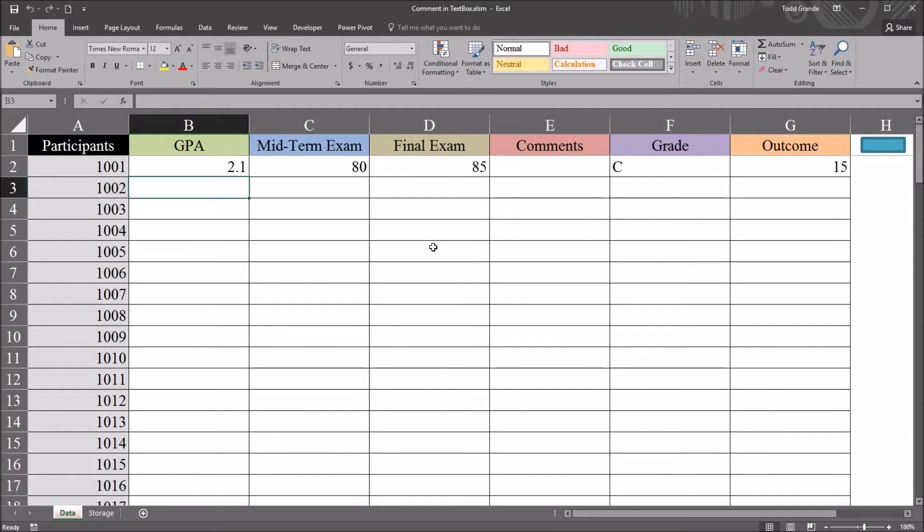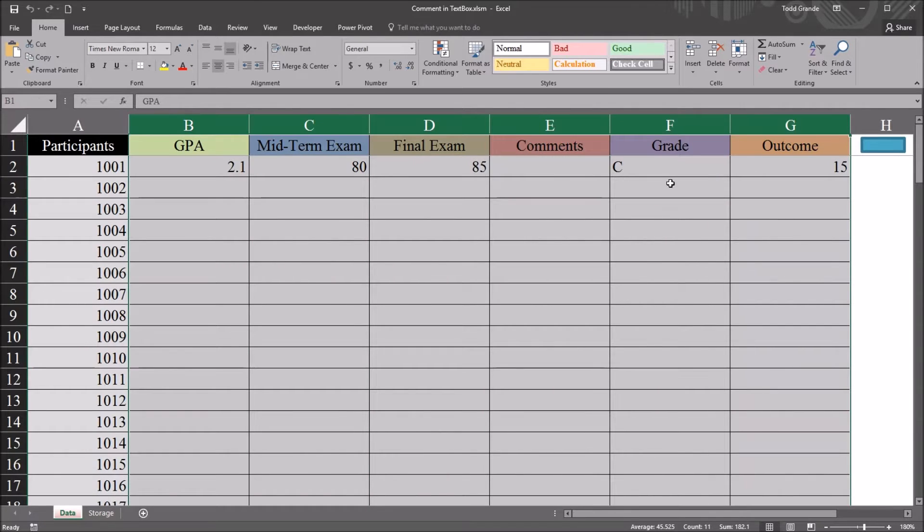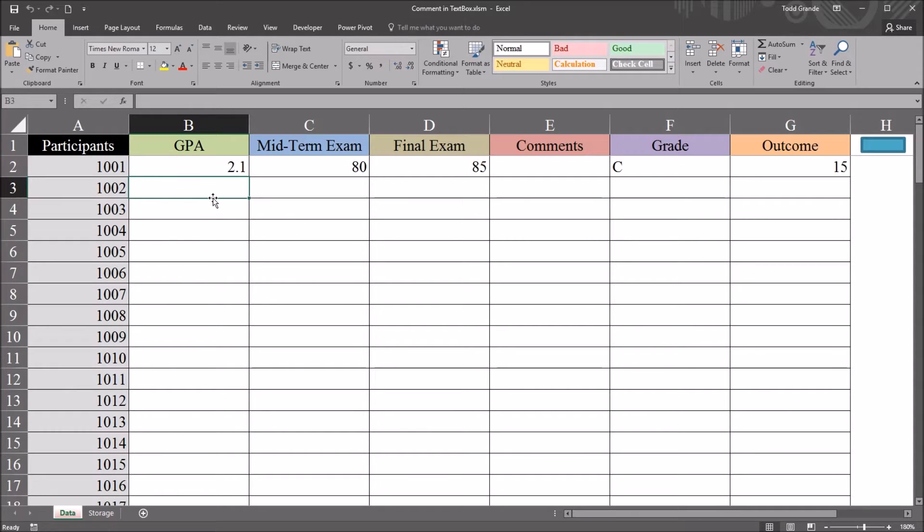I have here in this Excel worksheet variables and I'm going to use a user form that I've already created to add data to this worksheet.